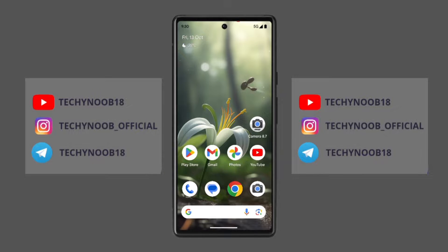Hey everyone, have you used the Magic Editor feature on your Google Pixel 8 and Pixel 8 Pro? It's a game changer when it comes to editing your photos and videos. If you don't have a Pixel 8 and 8 Pro, don't worry — I have a trick for you. Watch the video till the end to know that trick.